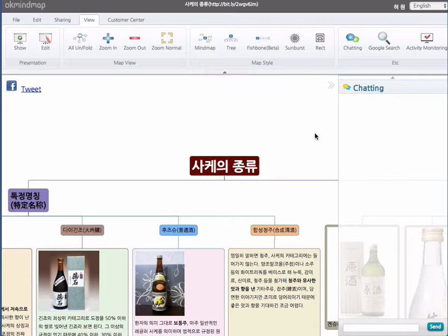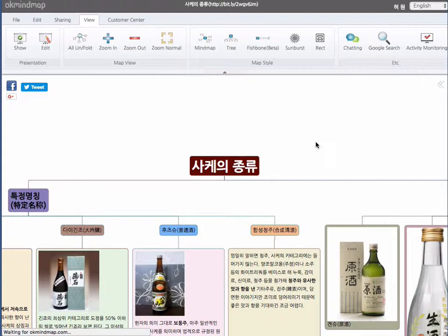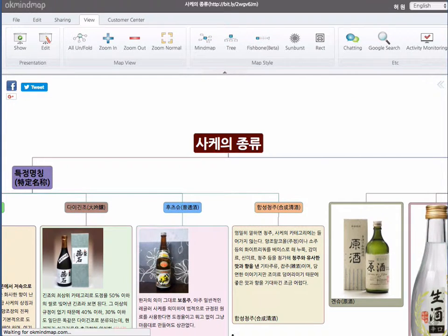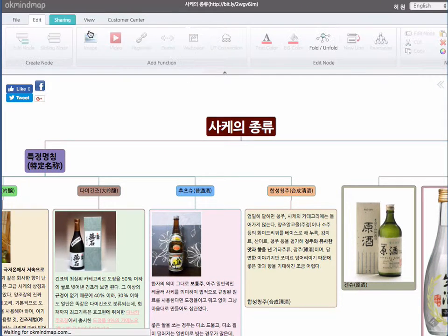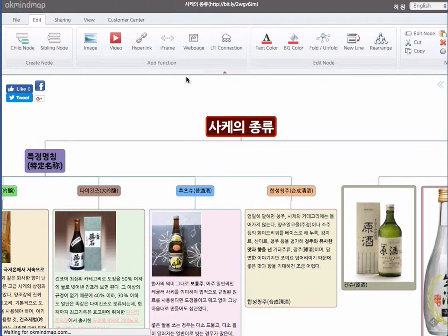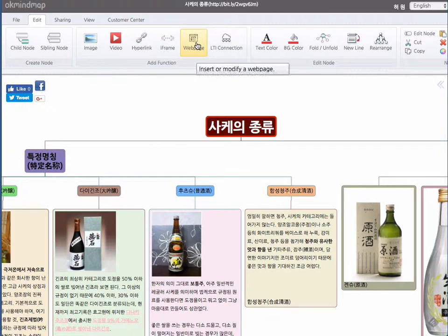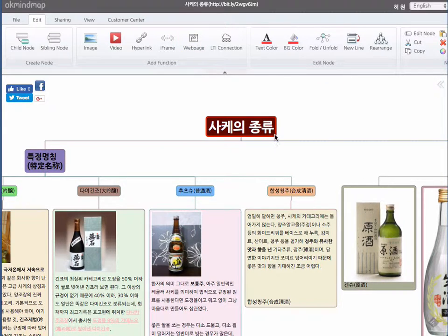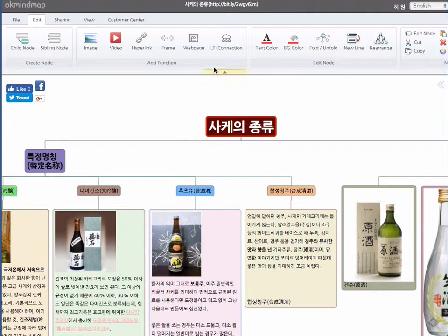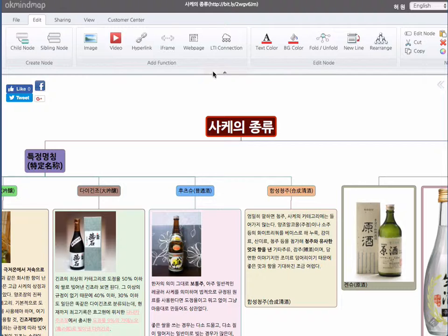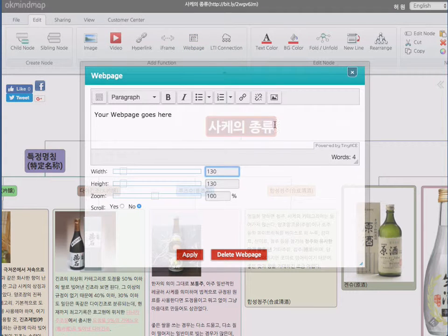One major feature of the new upgrade is adding web page addition. So now you can add web pages into each individual node. You select a node and click web page.